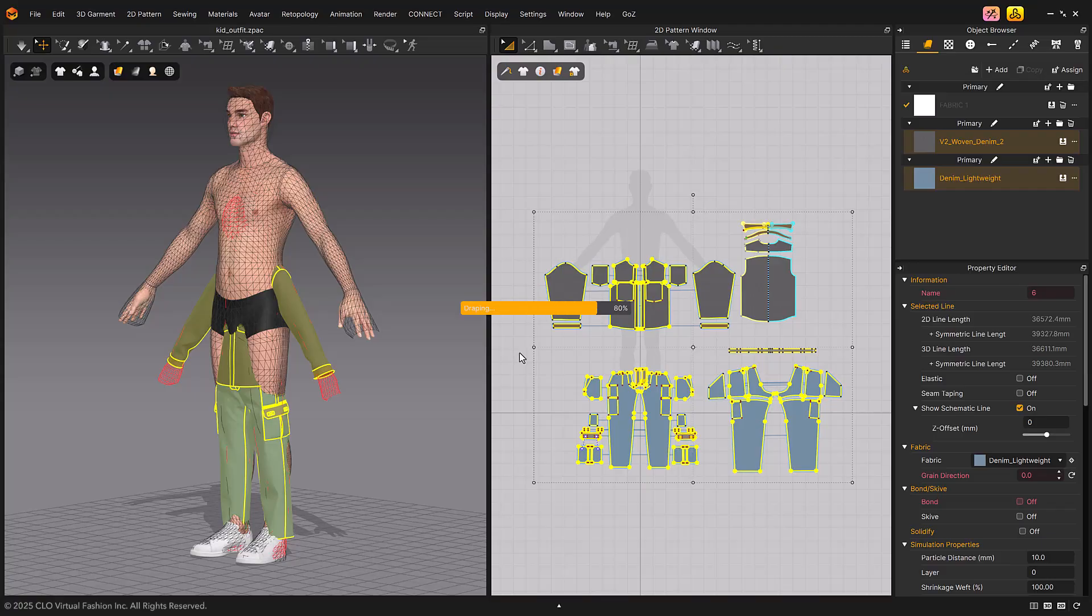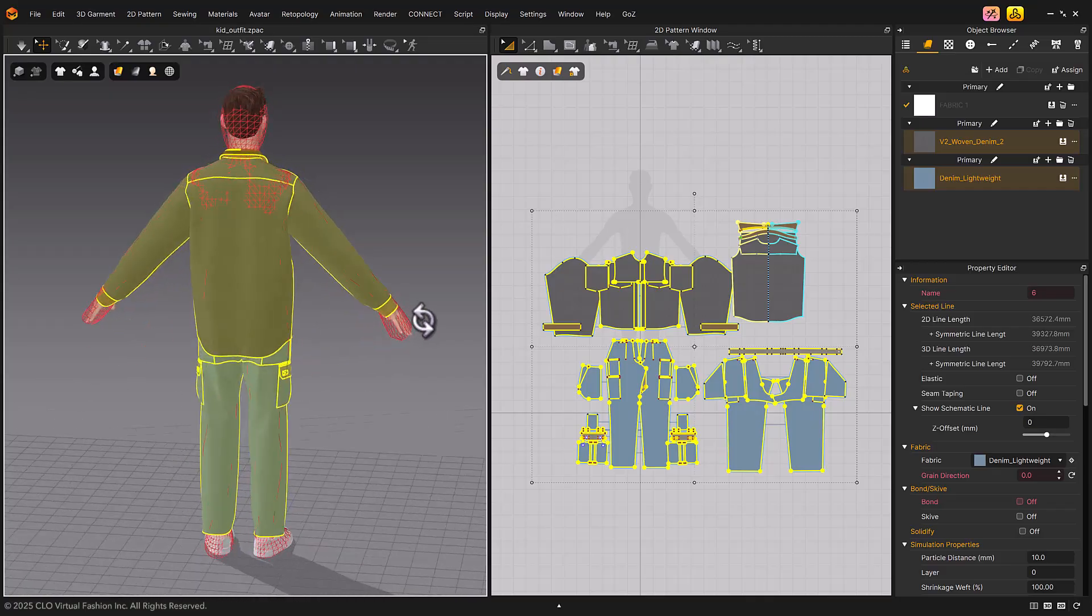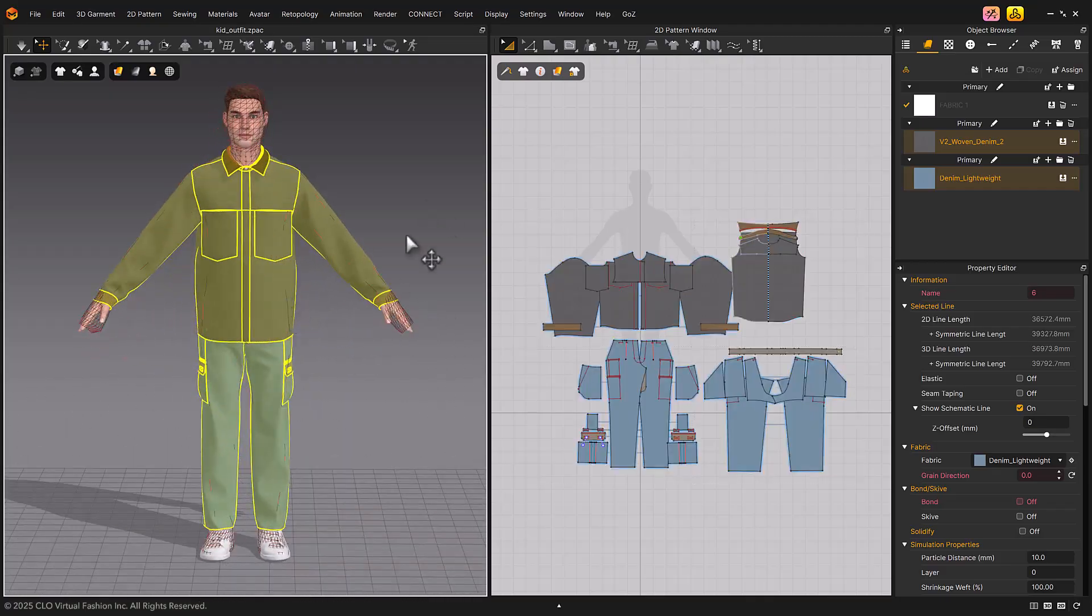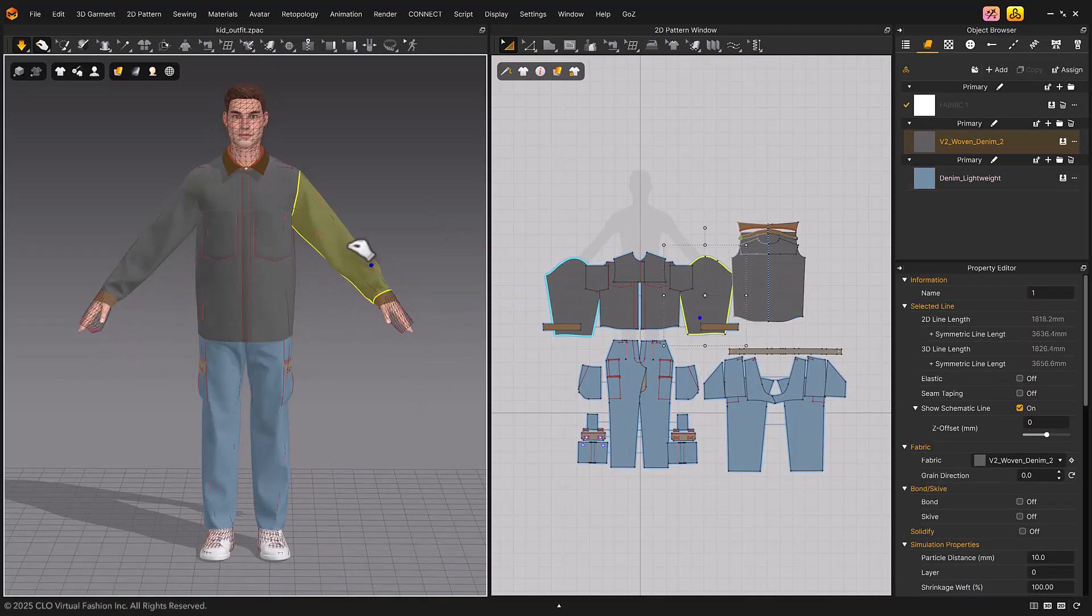When executed, the garment fitting suit is aligned with the avatar fitting suit, and the garment size is also adjusted and worn.